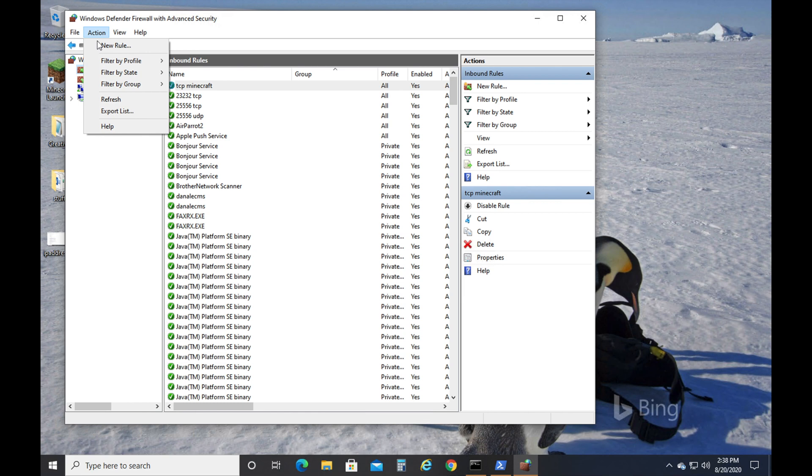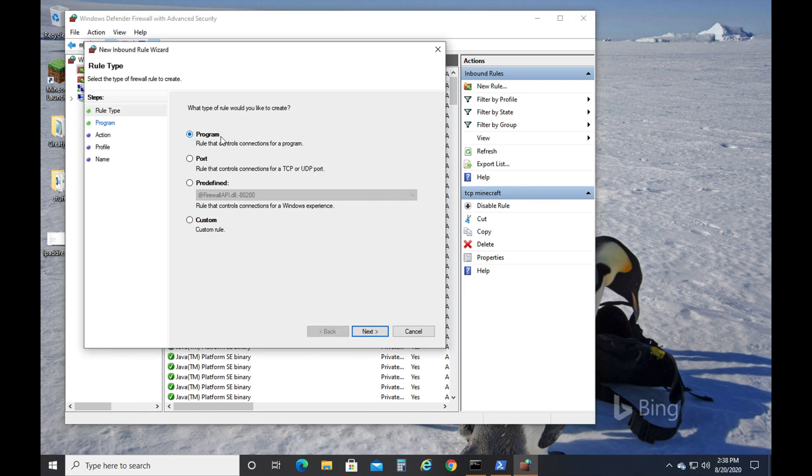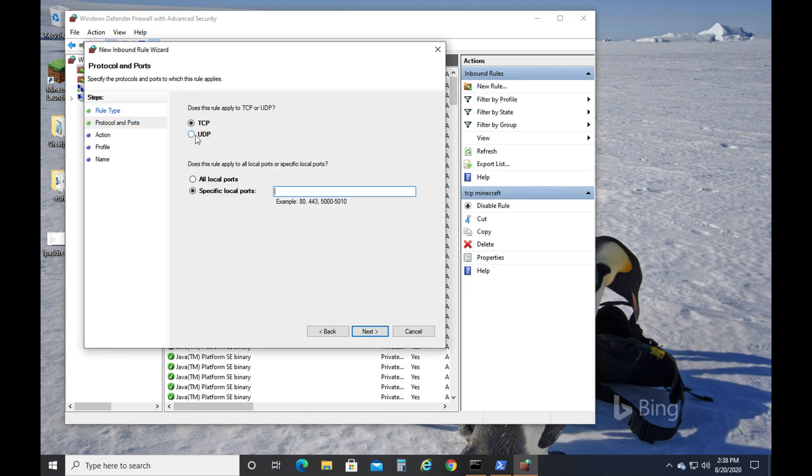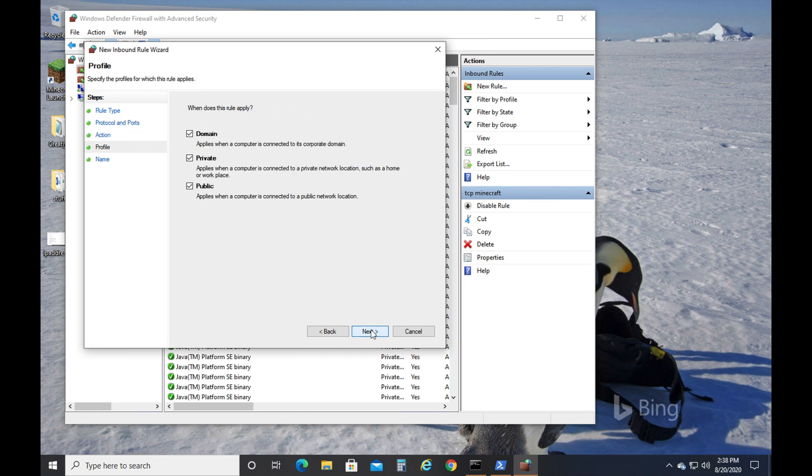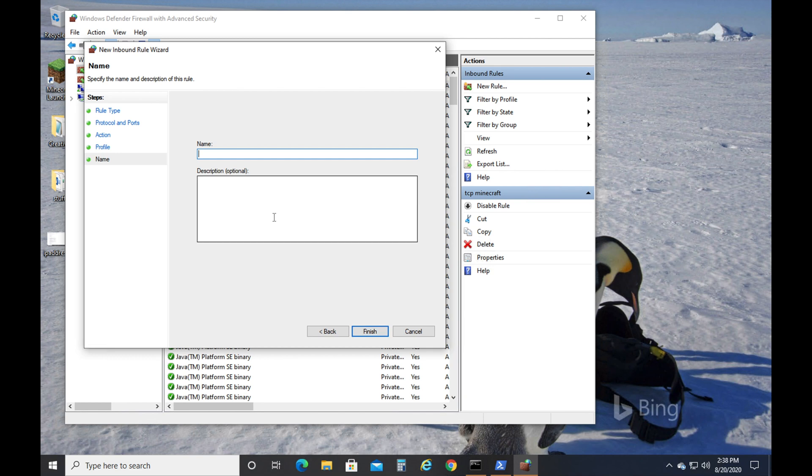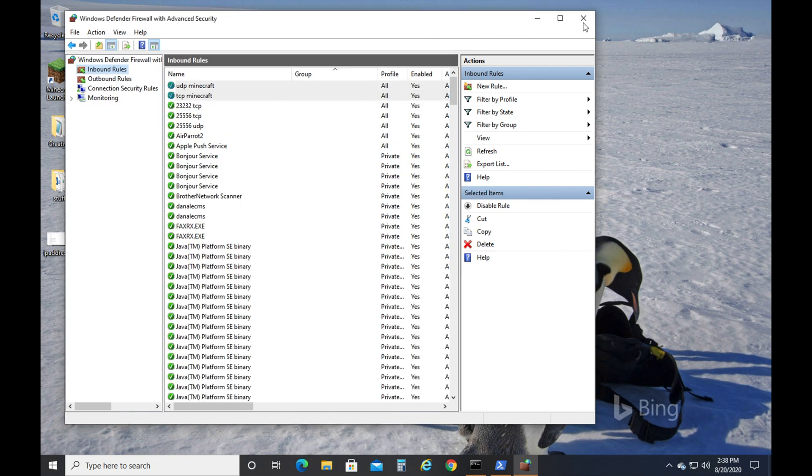Then you're going to click Action. New Rule. We're going to do it again. But, this time we're going to click the UDP option. Next. Next. Next. UDP Minecraft. Alright?